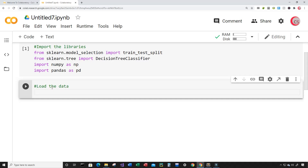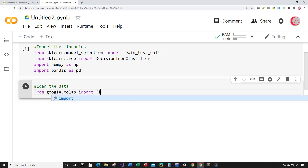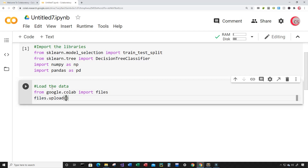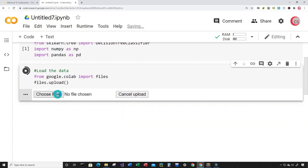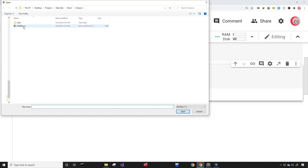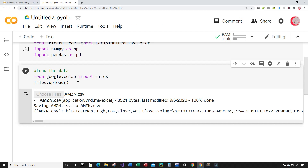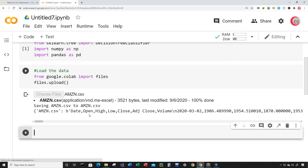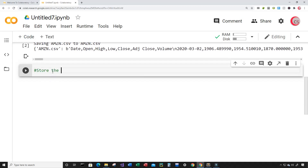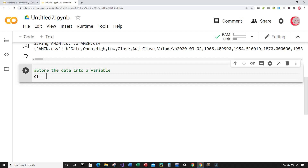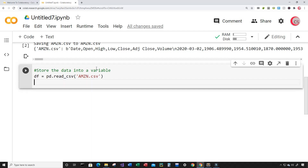Now I'll create a new cell to load the stock data. Because I'm on Google's website I need to use Google's library, so from google.colab I'm going to import files, then type files.upload() to upload the file. Let's run this cell and click Choose Files to upload the amzn.csv file — that's the Amazon stock file, a CSV containing Amazon stock data. Now I'll store that data into a variable.